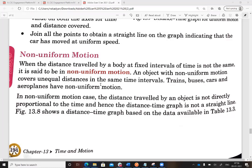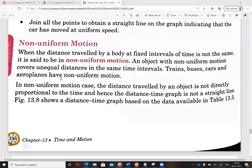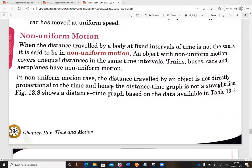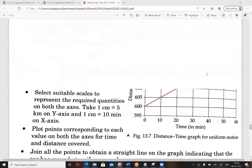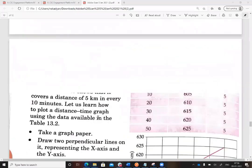A car moving on a road is affected by many factors — traffic, road type, and the speed applied — so non-uniform motion results. In non-uniform motion, the distance traveled is not directly proportional to time, so the distance-time graph will not be a straight line — it will be a curve.